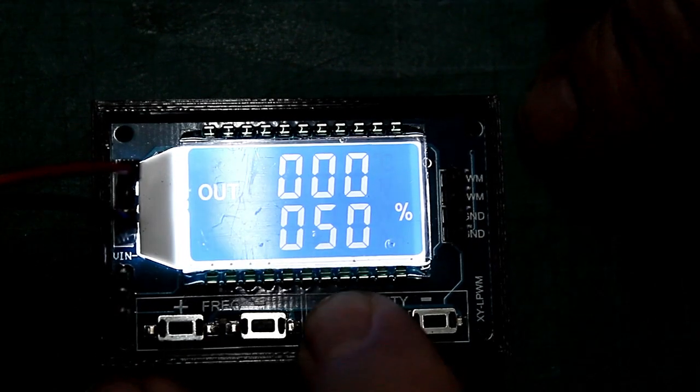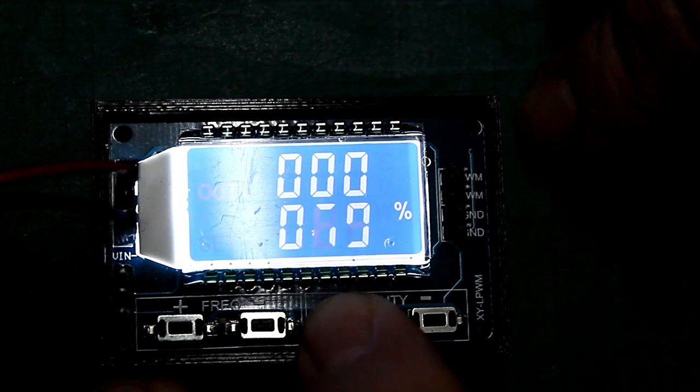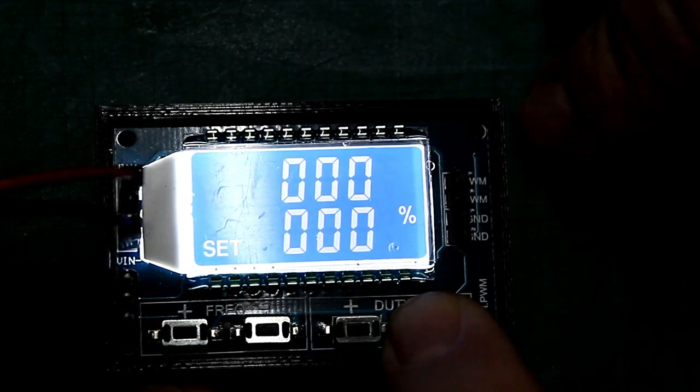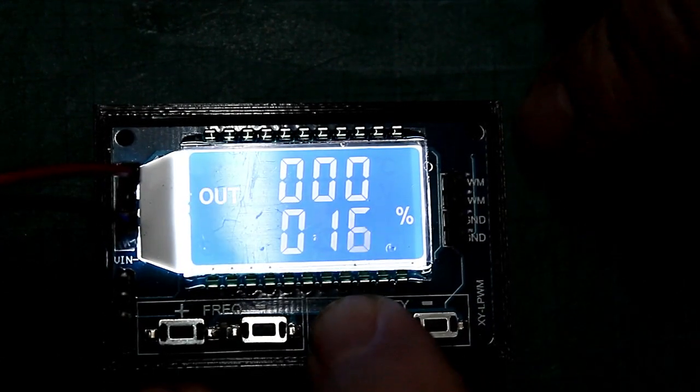Die mit DUTY bezeichneten Taster ändern den Tastgrad zwischen 0 und 100%.